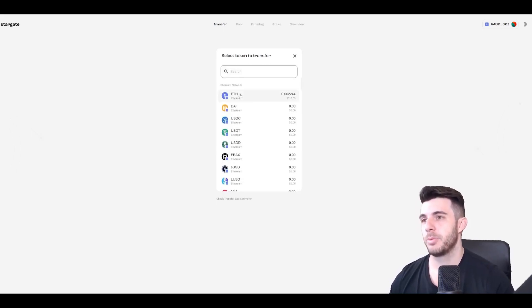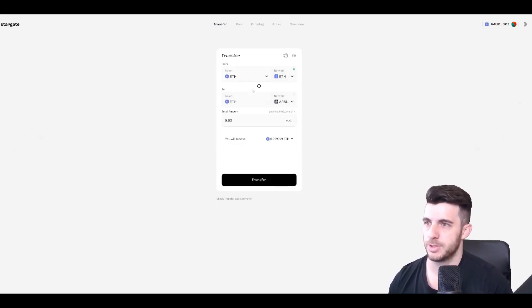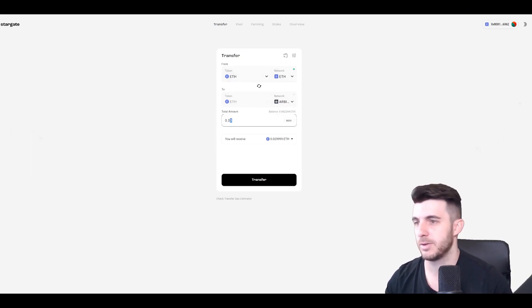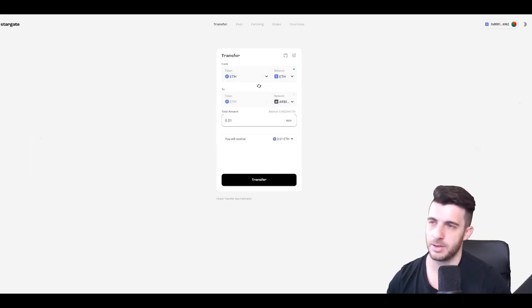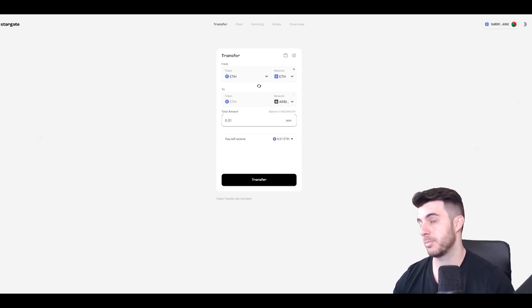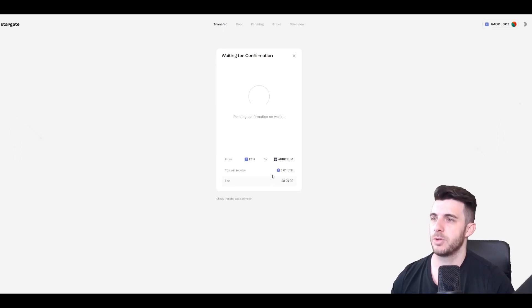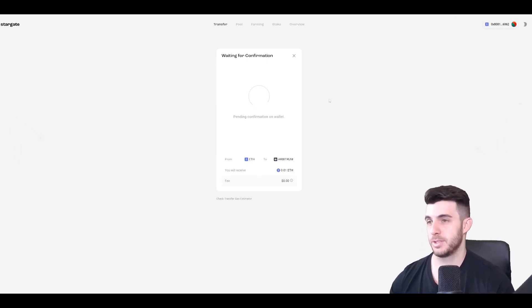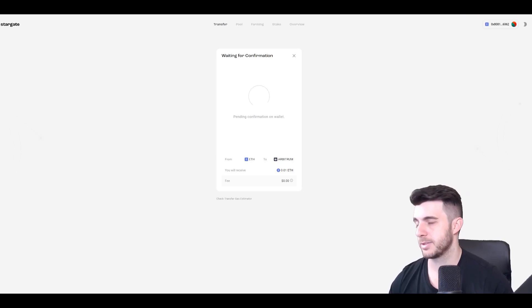So I'm going to be bridging some Ethereum from Ethereum to Arbitrum, just as simple as that. The amount doesn't even really matter. I guess if you do large amounts maybe you can be eligible for more because some airdrops have it that way, but I'm just going to do 0.01. It's really just that simple, the first step on Stargate Finance to do that.